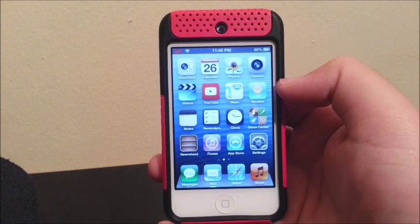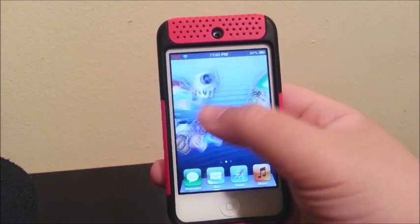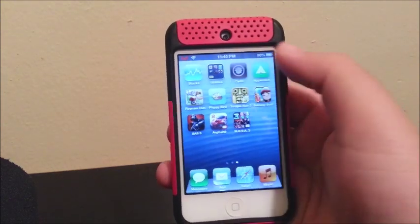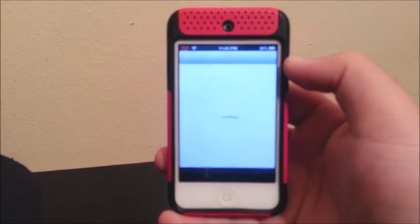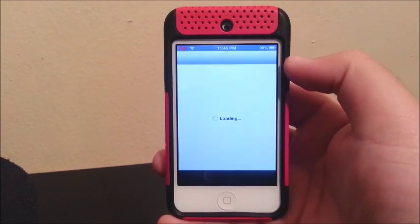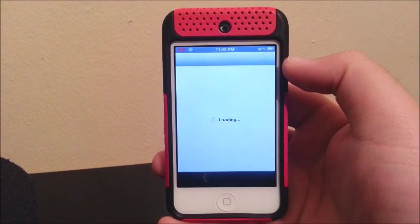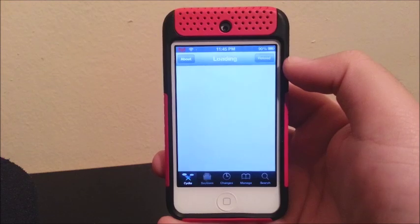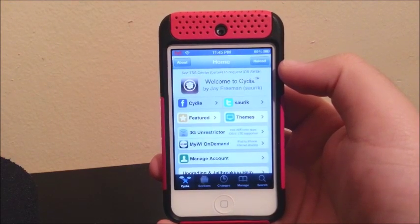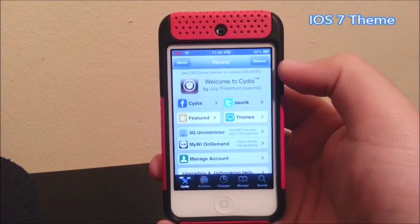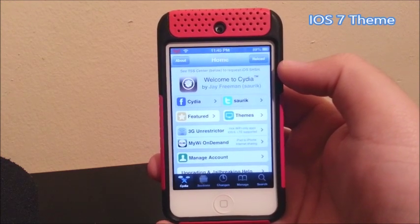So the first thing that we have to do is go to Cydia. And the new theme that I'm going to be installing is the iOS 7 theme — it's going to look like iOS 7.